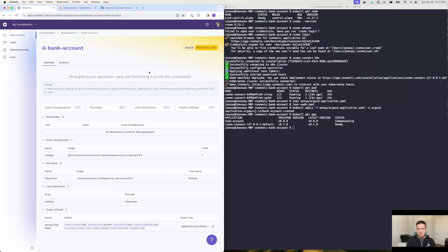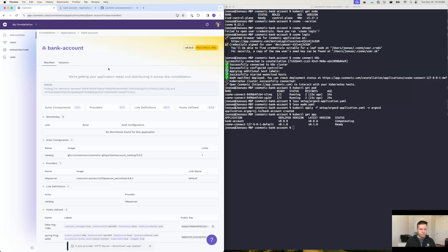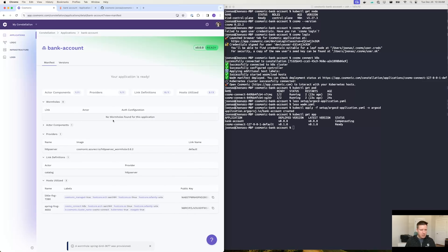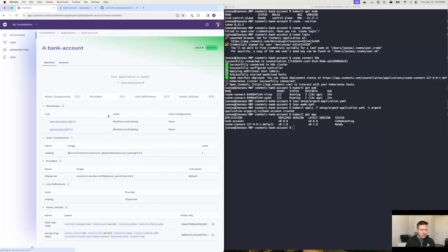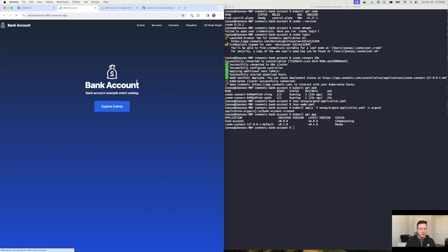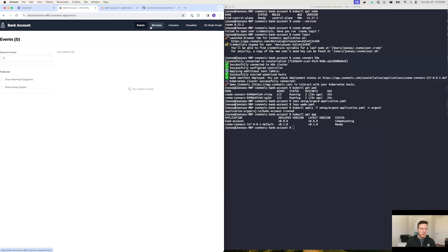Shortly, what should happen is our scheduler will actually connect the application, set up all the different components, and we should be able to reach the application through an ingress. We have a new provider started and the wormhole link has been established. And now, if I go ahead and refresh, we'll actually see that we have a link. We can click on it, and now we'll find the initial state of this application — as you can see, there's basically nothing here, it's just a blank application.